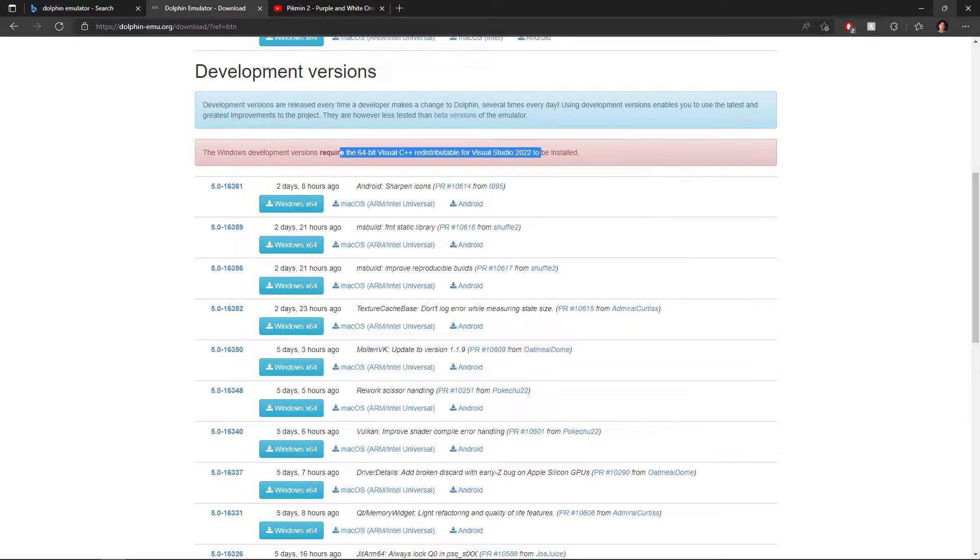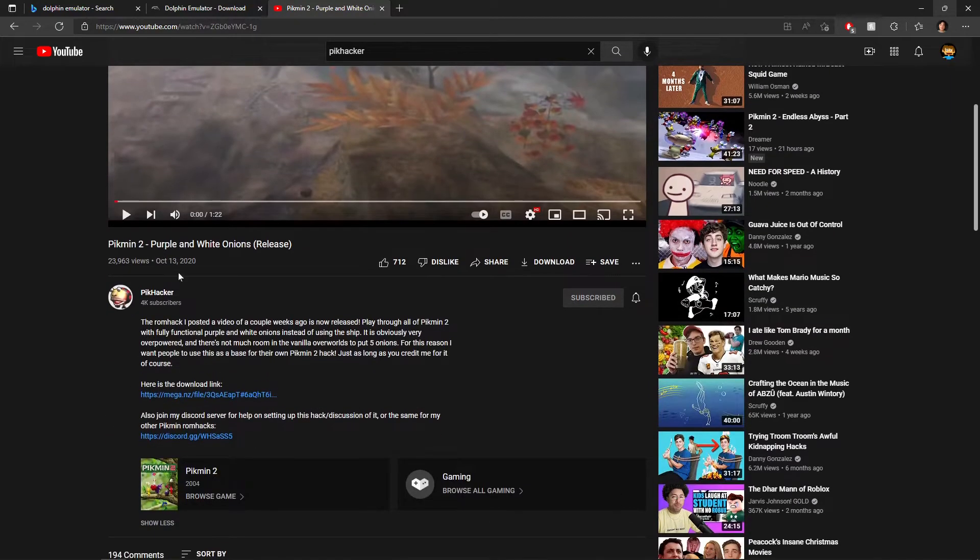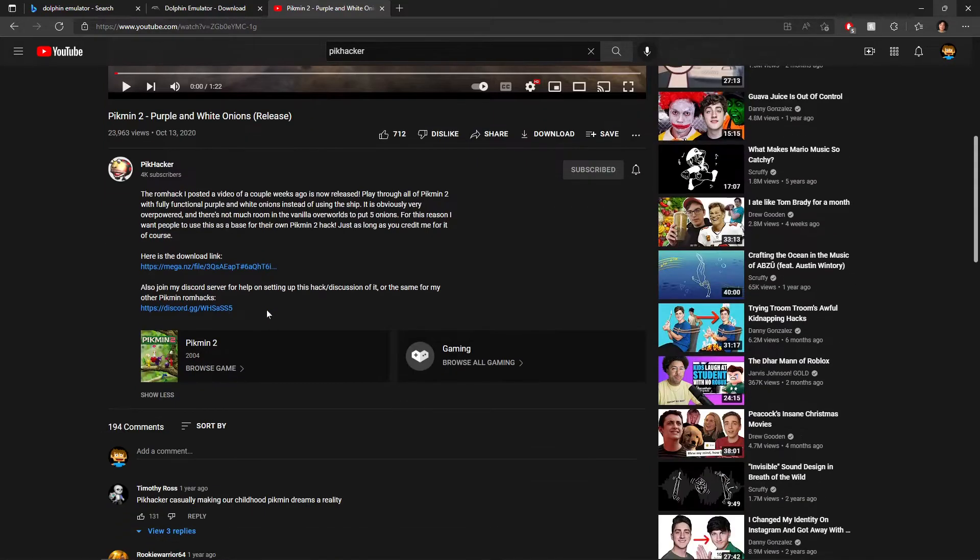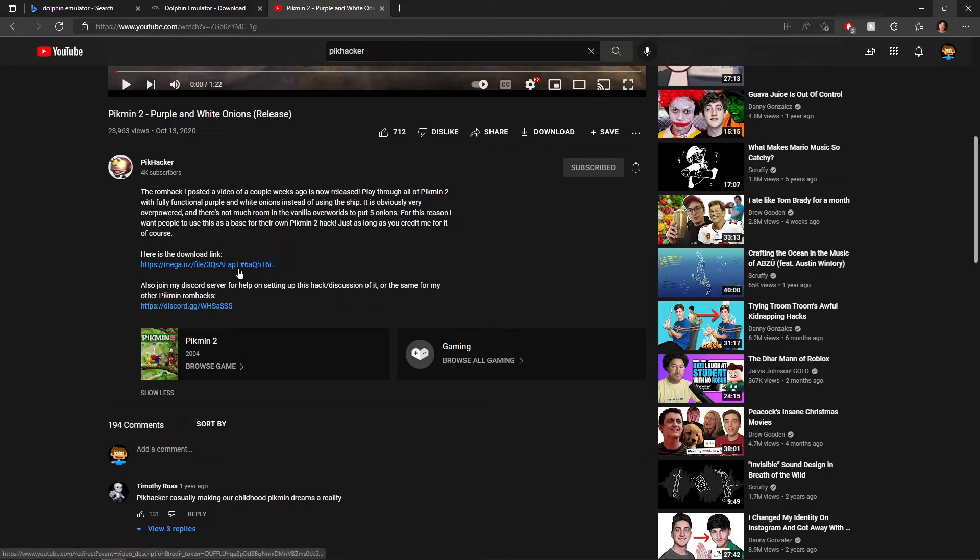Once you got all that downloaded and set up, you'd like to go to PikHacker's YouTube channel. So here it is, here's the video. Now this works universally with almost all of his hacks. I say almost all of them work like this, but you go to the download link.